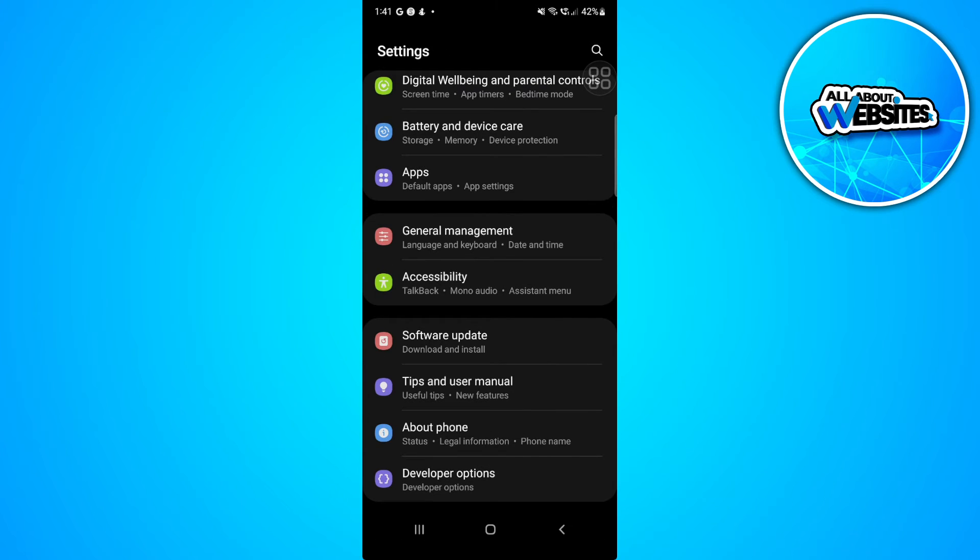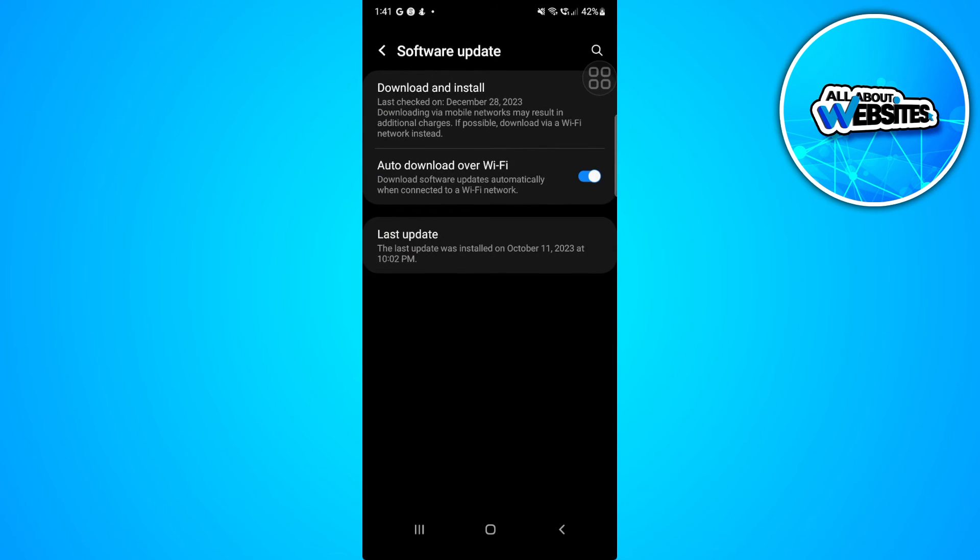Again, let's go back. Let's go to Software Update. Make sure that your software is up to date. If you're on iPhone, you want to also update to the latest version.